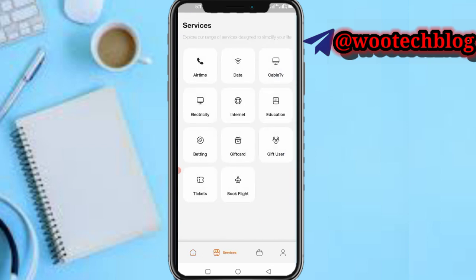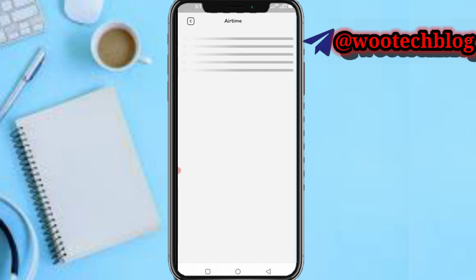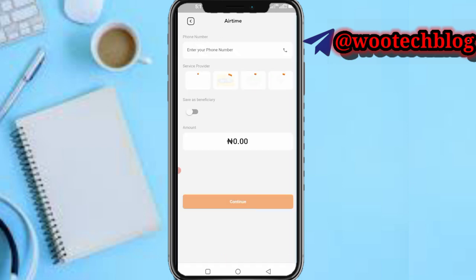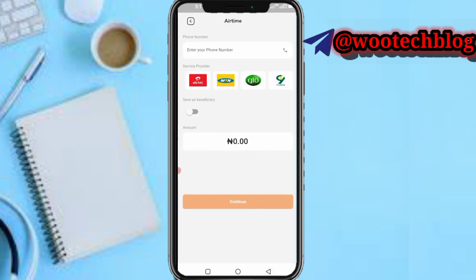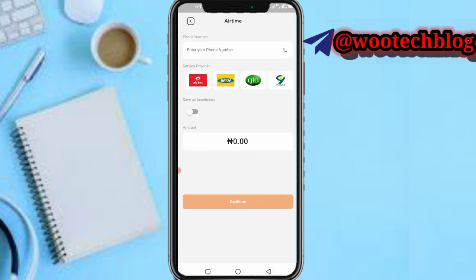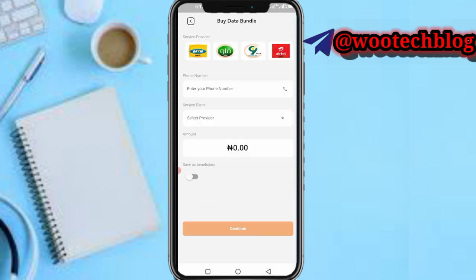Tap on 'More' in the quick actions section. You can buy airtime on this app — just select a network provider, input your phone number, and the rest. You can also buy data by selecting your provider, your phone number, and inputting the amount.